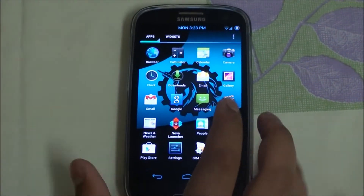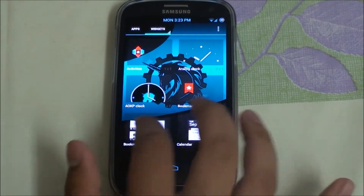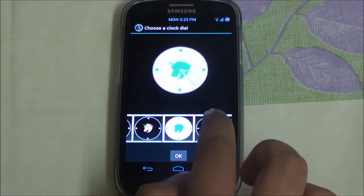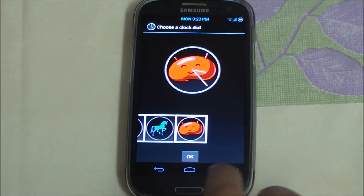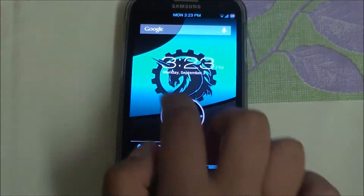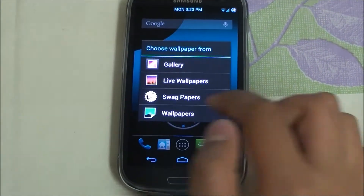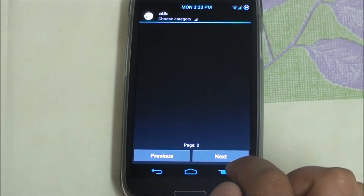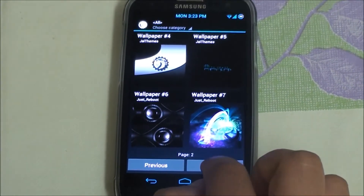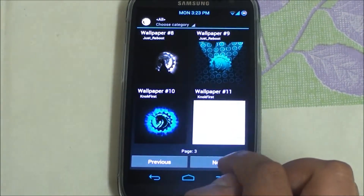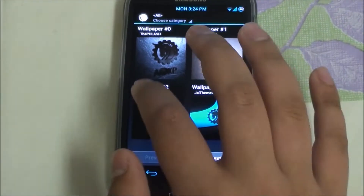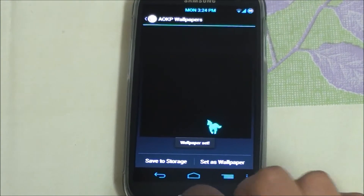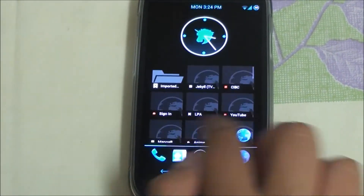AOKP also gives you a cool clock widget with a bunch of different variations. If you long-press the home screen you can access Wallpapers and Swag Papers — there's a bunch of them that load from the web, including one based on the Deftones album artwork. And of course you get the AOKP unicorn wallpaper.